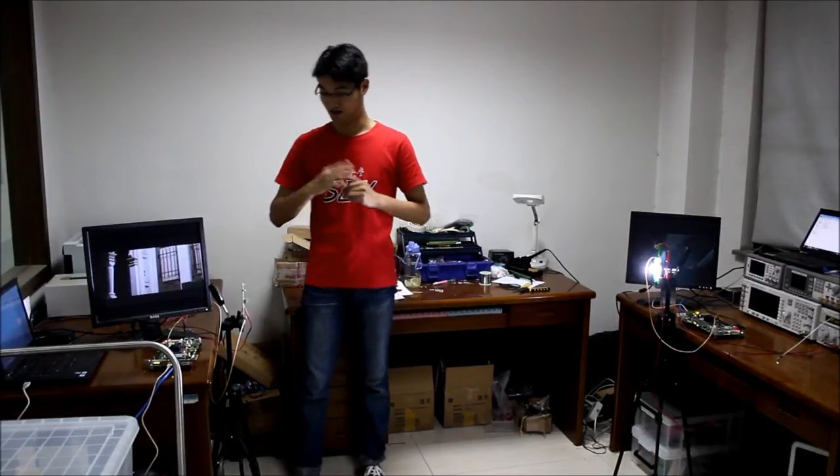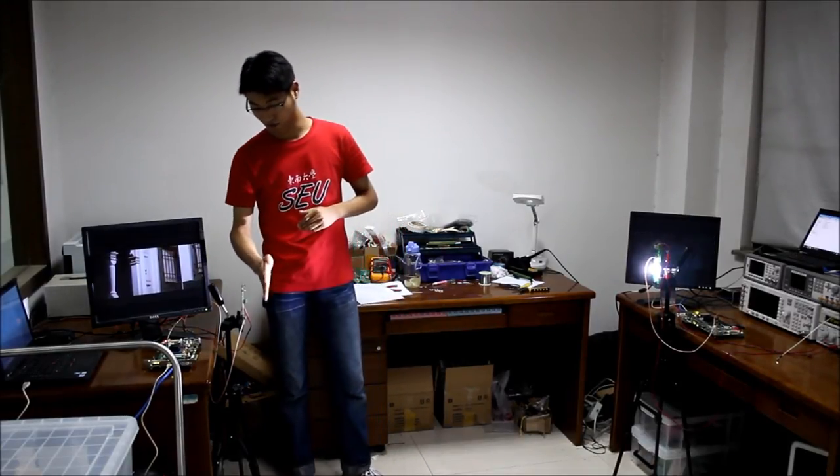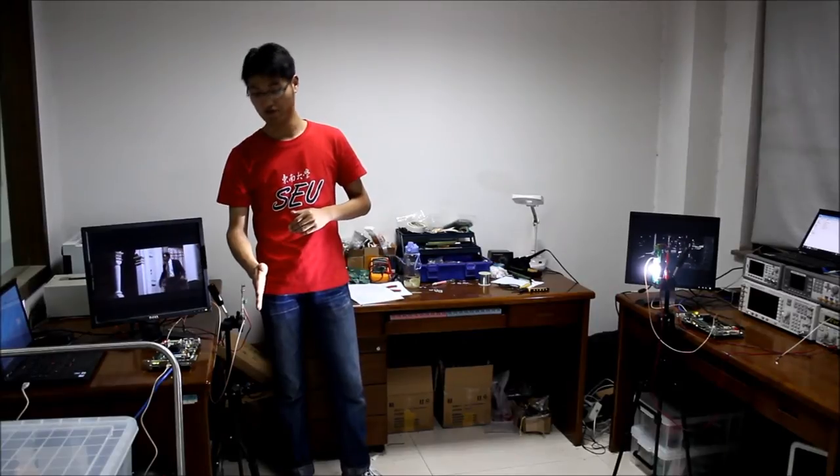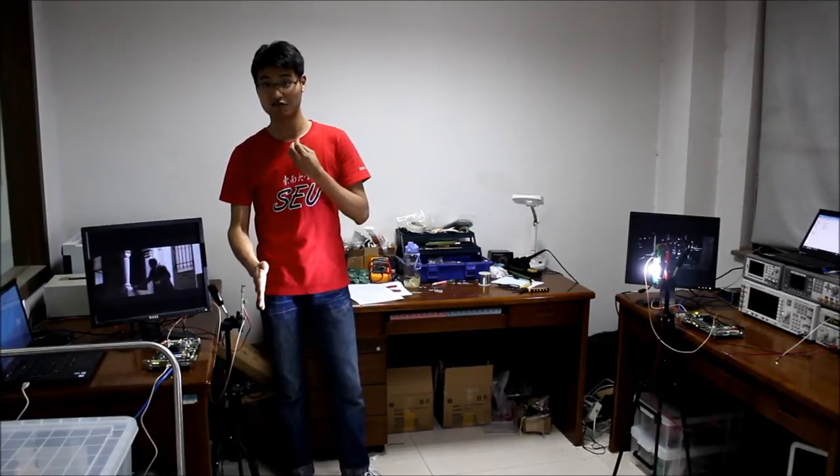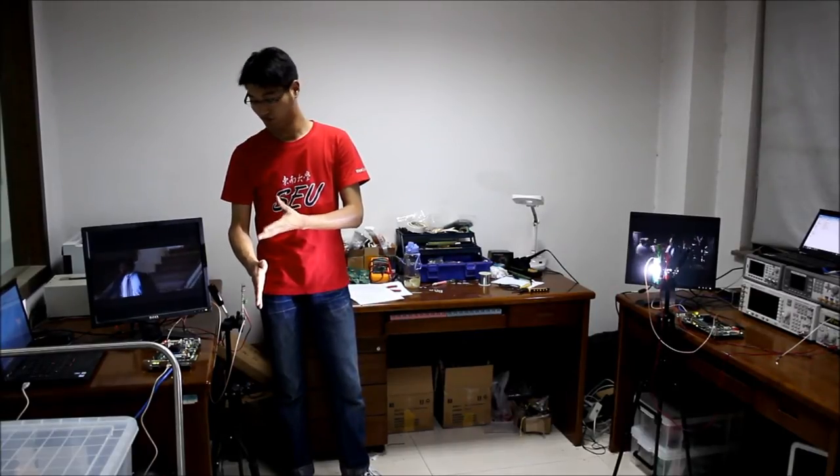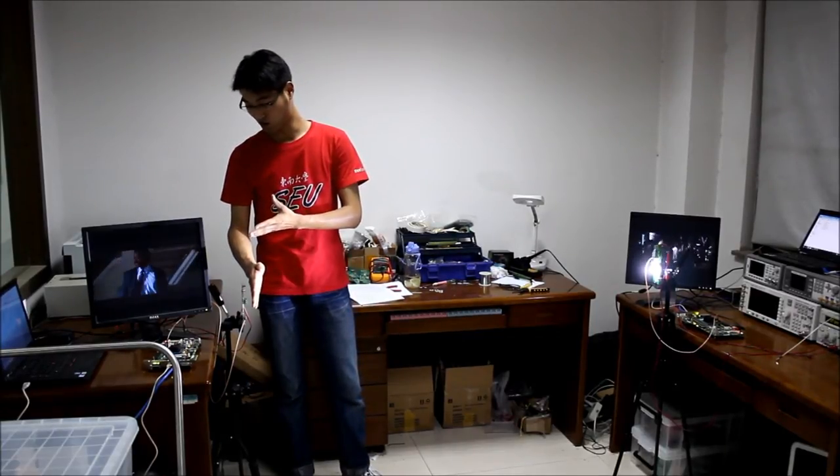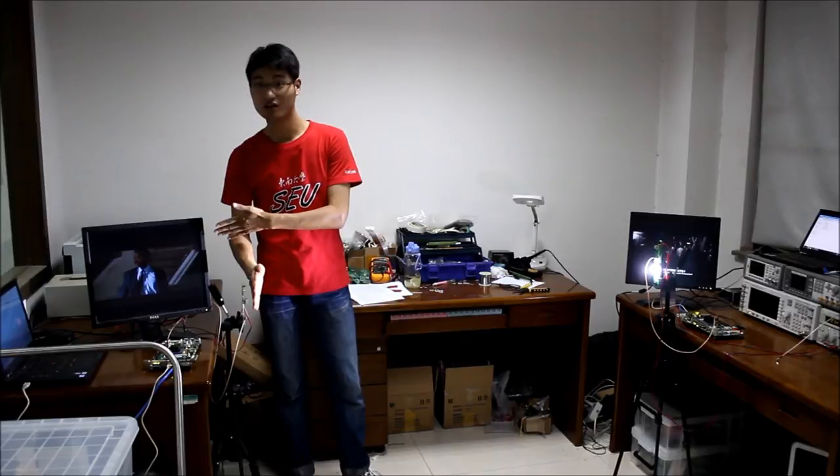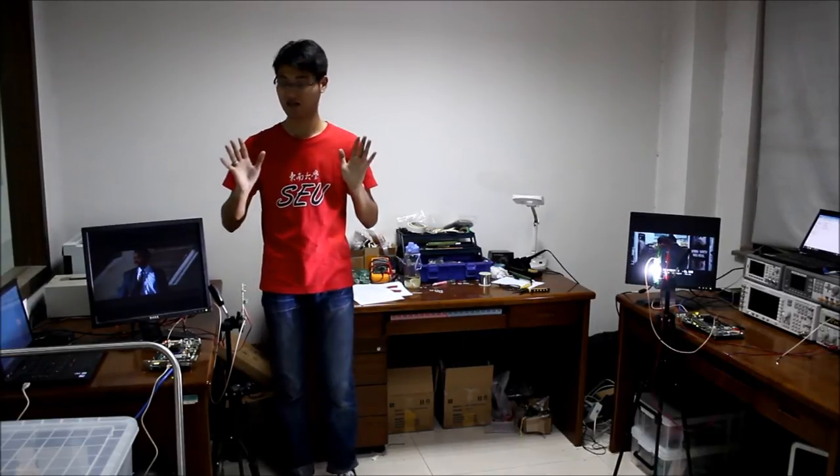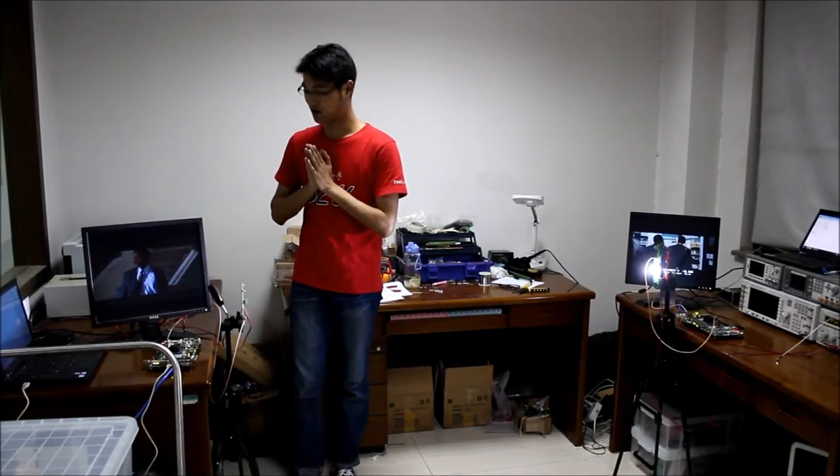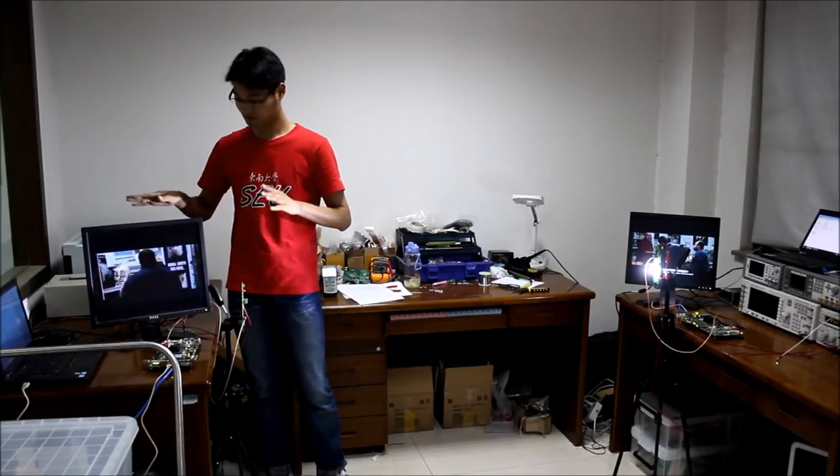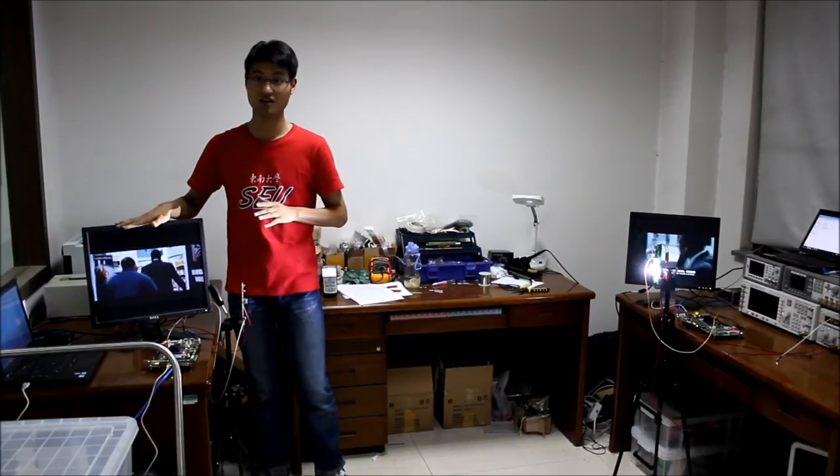For example, here, if I put my hand before this photodiode, the movie will stop. And if I move away my hand, the video will recover. Here.